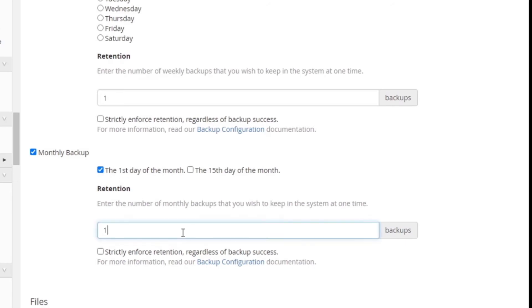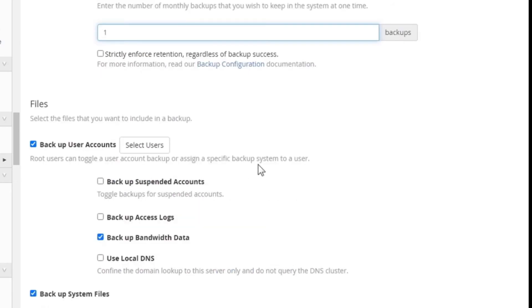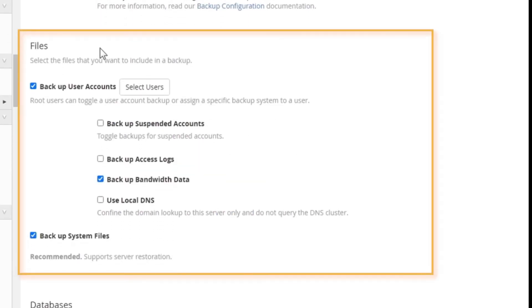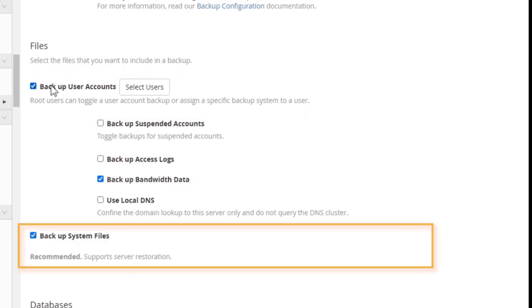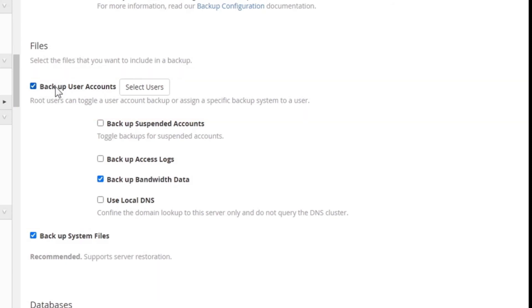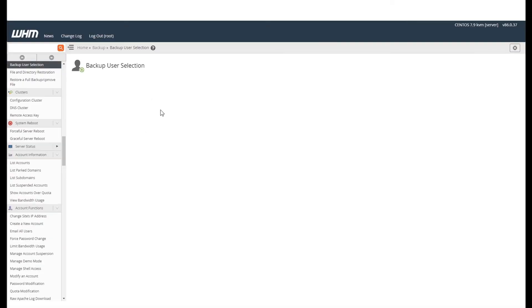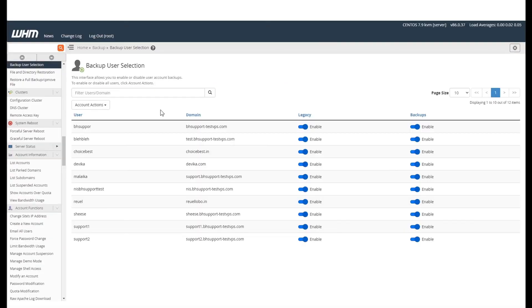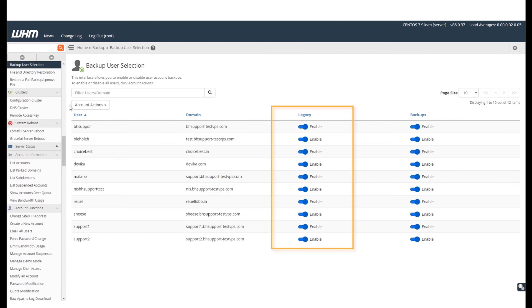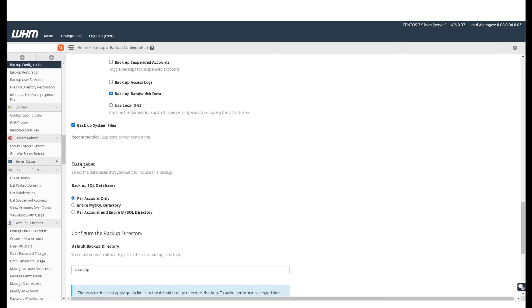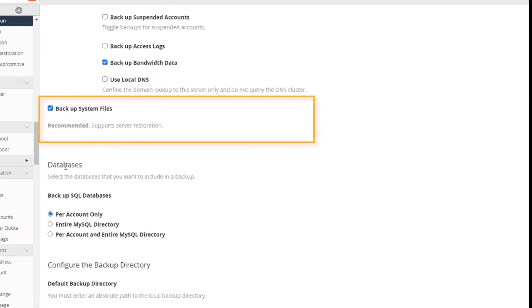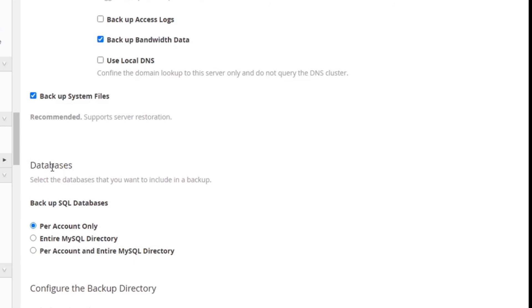In the file section, you have two options: backup user accounts and backup system files. Under backup user accounts, you can select users whose files you want to enable the backup for. To manage this, click on select users. Here you can see all the users the backup has been enabled for on both the legacy and the new backup. By changing the toggle, you can either enable or disable backup for a cPanel account. Backup system files is recommended as this will help you recover any data loss.